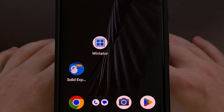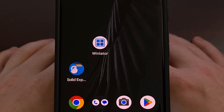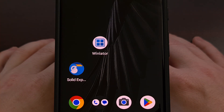I have the Google Pixel 7 Pro here, and in today's video I'll be showing you how to disable 2G networks on Android.